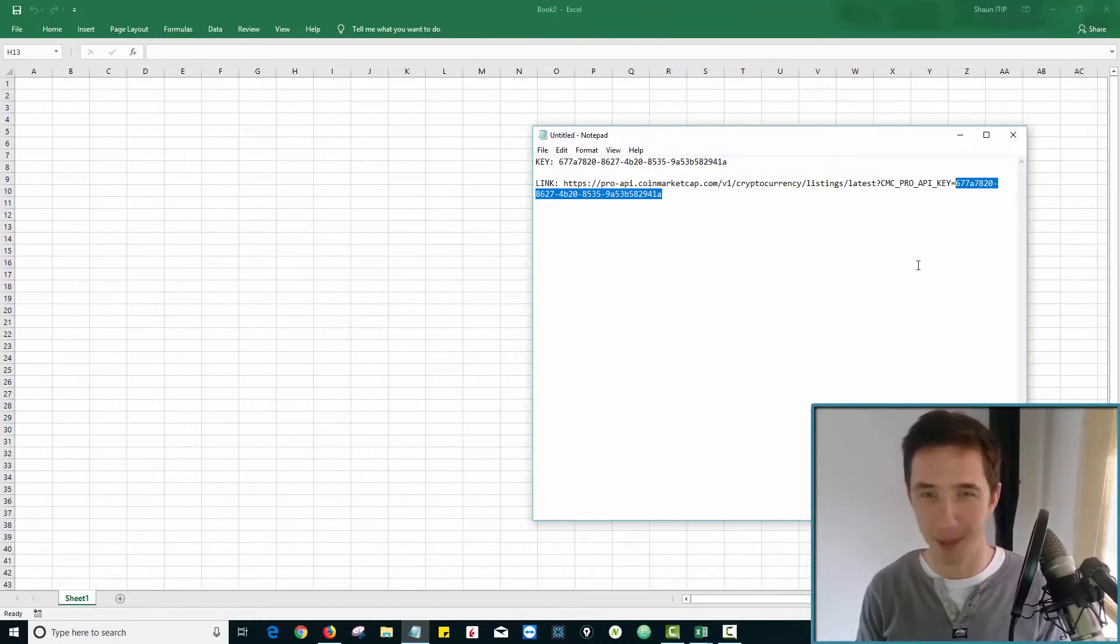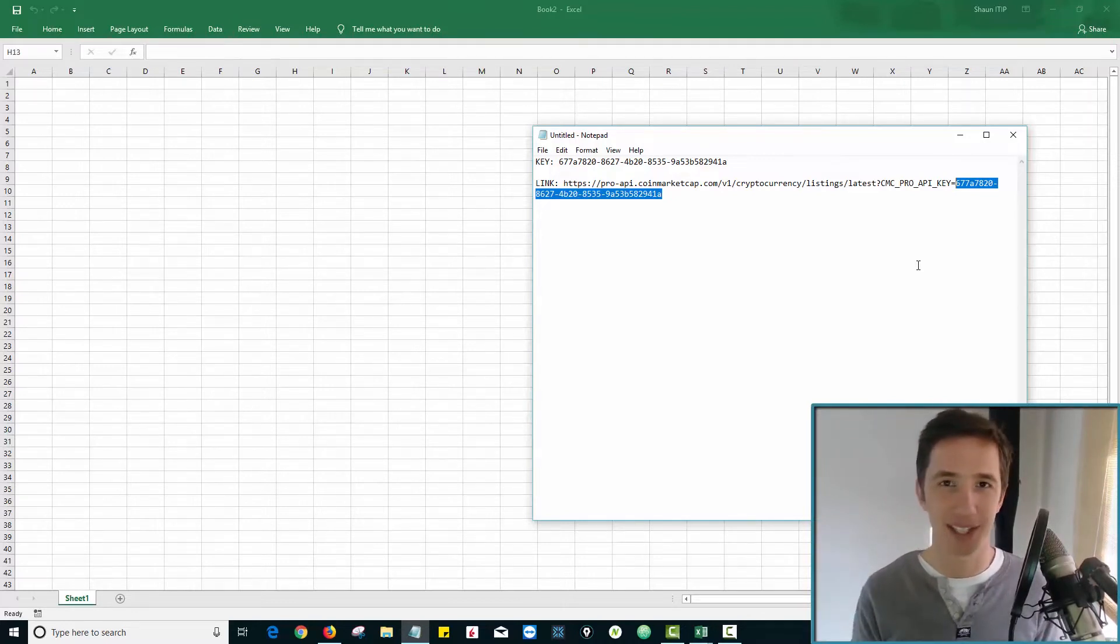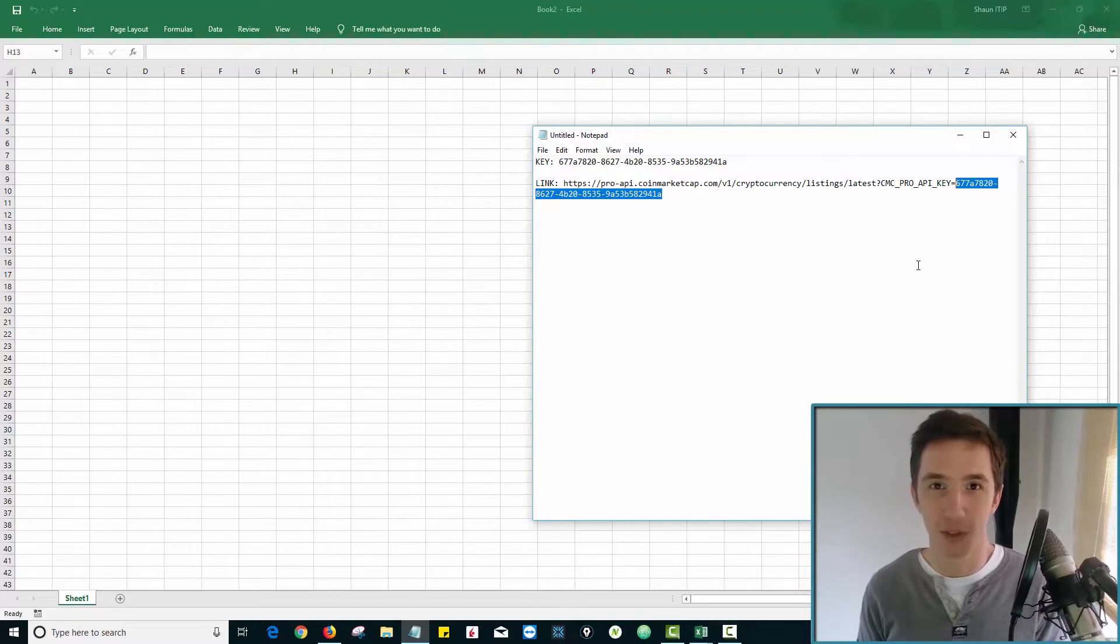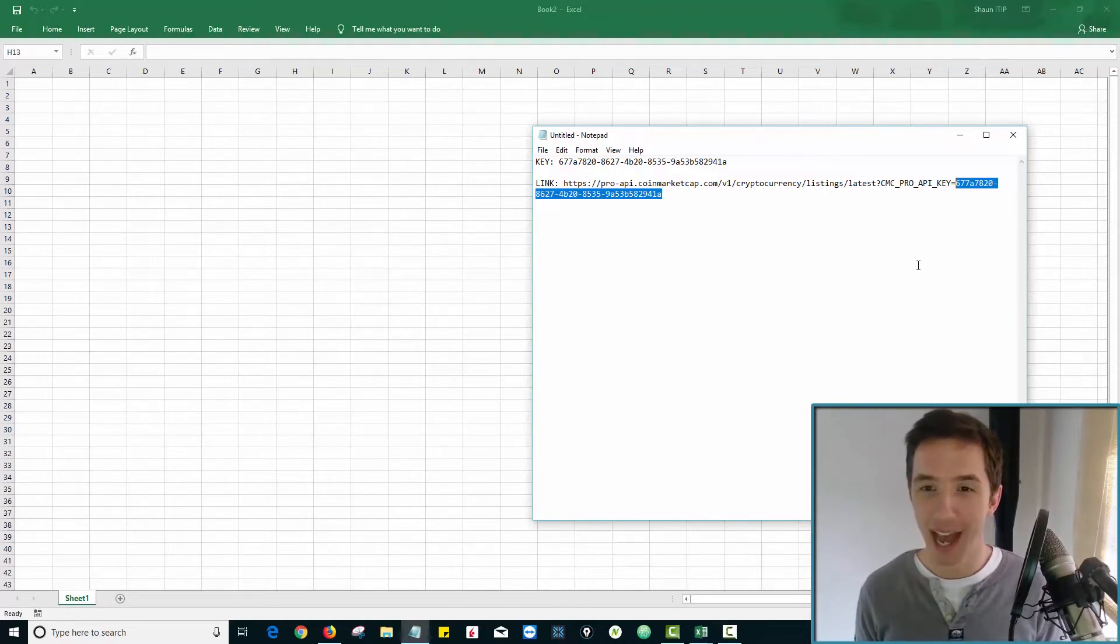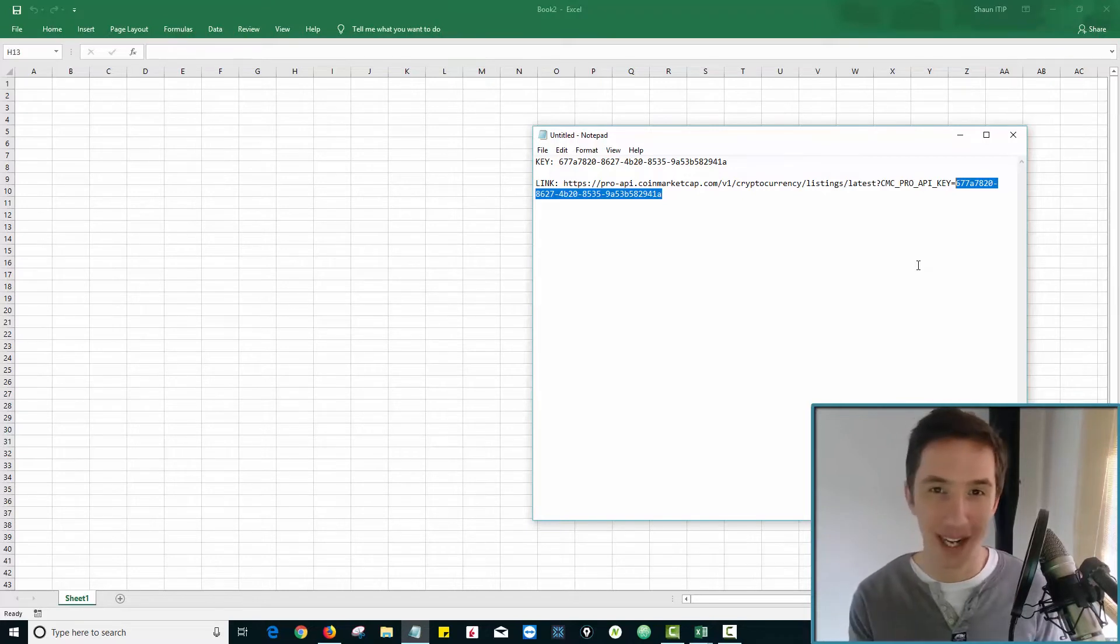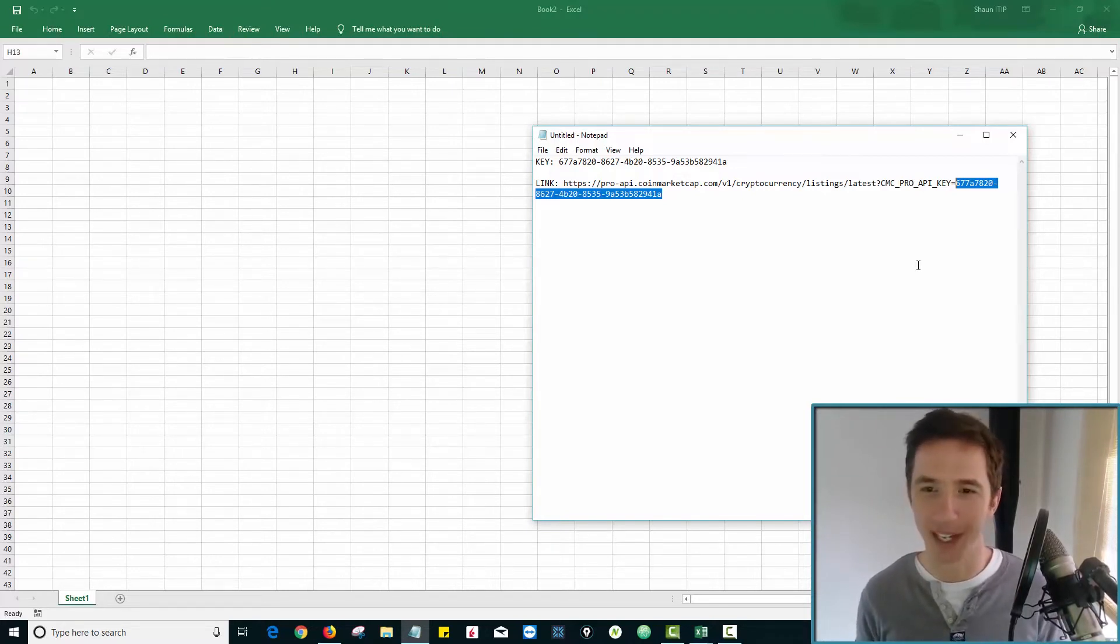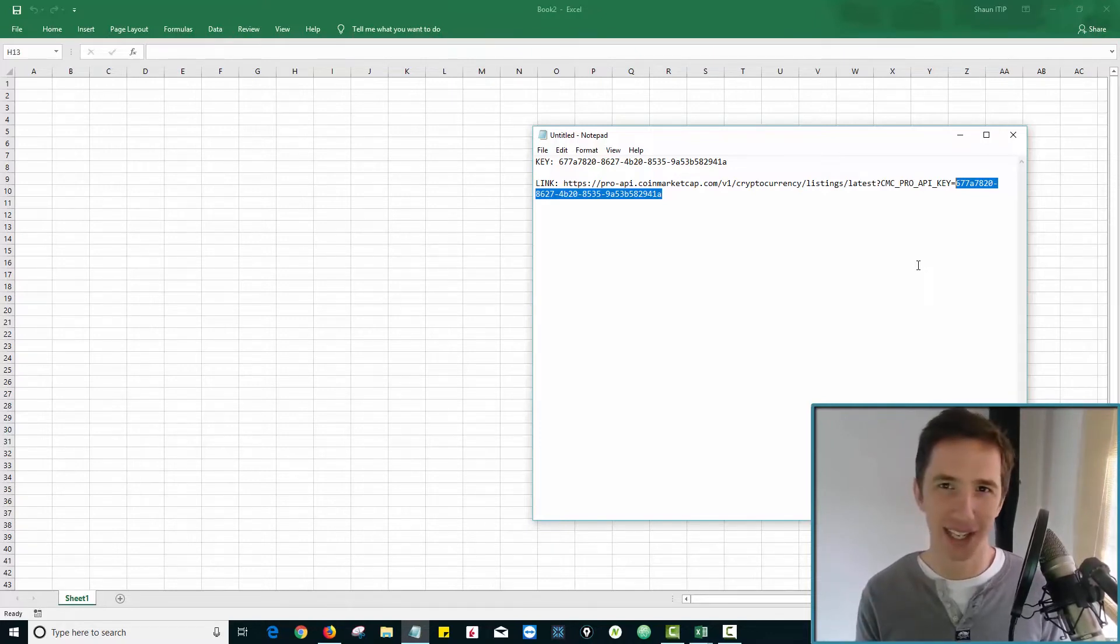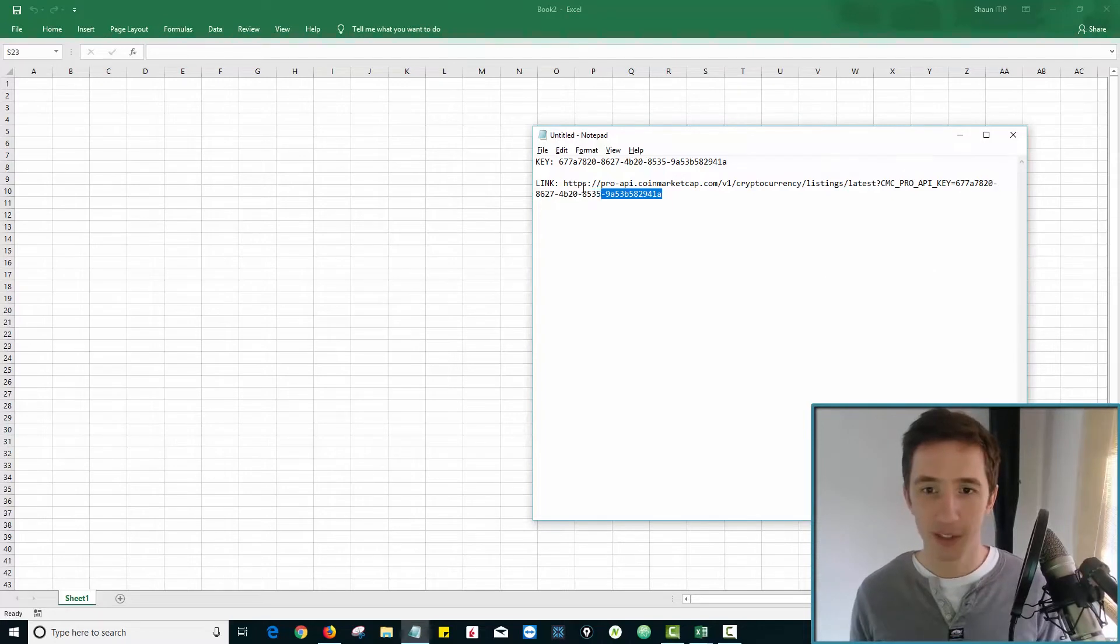Just Google CoinMarketCap API, sign up, copy your key, paste it here, because a user is only allowed to do so many calls to the data per month or per day or whatever. And if everyone is using this one link that I'm putting on YouTube, then it'll stop working eventually. But it's so easy to fix. And I wanted to put this link here just for you to play with so you can learn how this works.